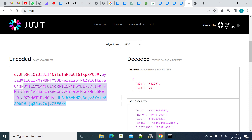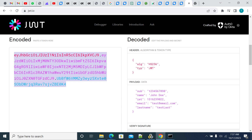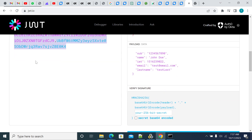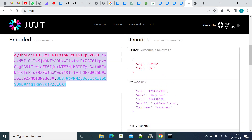This is the encoded JWT token. Each JWT token before encoding and after encoding will have three components: one is the header, another is the payload, and the third is the signature.